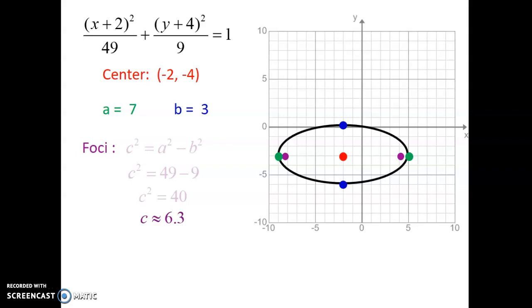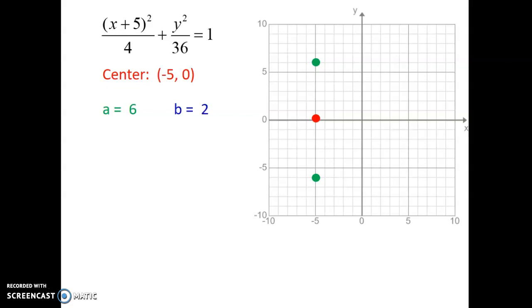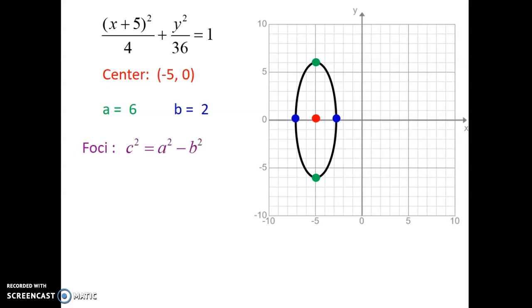The focal points must be included in your graph. For the last graphing example, the center is negative 5 and 0. The a squared is 36, so the a value is 6. Because a is underneath the y term, it goes up and down by 6. The b value will be 2, going left and right because it's underneath the x term. For focal points: 36 minus 4 gives 32, and the square root of 32 is about 5.6. Make sure these focal points go up and down along the major axis length.